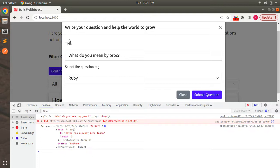The purpose of this lecture was to implement the fetch API to post the question to the Rails API, save it to the database on a valid request, and capture validation errors to display on the form in the next lecture. Try this yourself and let me know any doubts in the comments. Thanks for watching — see you in the next lecture, take care, stay safe.